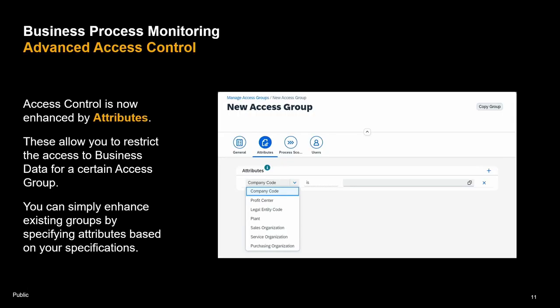This is how access groups were introduced: there was the process scope, and you could assign access groups to users. What is now available are attributes — in addition to which process areas users can see, you can now also restrict which areas of business data are visible, such as organization. For example: is only Germany data available, or global data? Sales organization, legal entity codes in SuccessFactors — with this you can tailor the application at both the process level and the business data level to the end users.